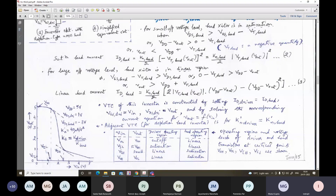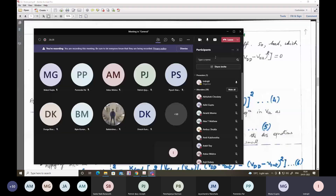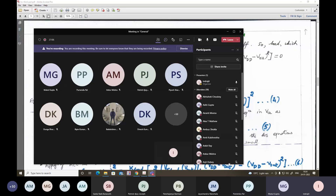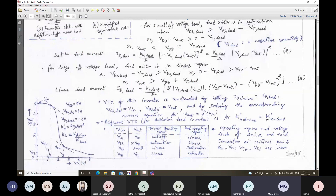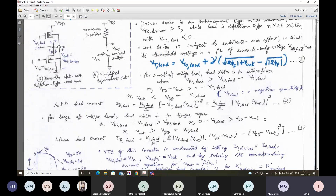Now let us consider how to calculate these values. A student asks: why is one transistor enhancement mode and one depletion mode? Why not both depletion or both enhancement? That was discussed earlier, but let me explain again.